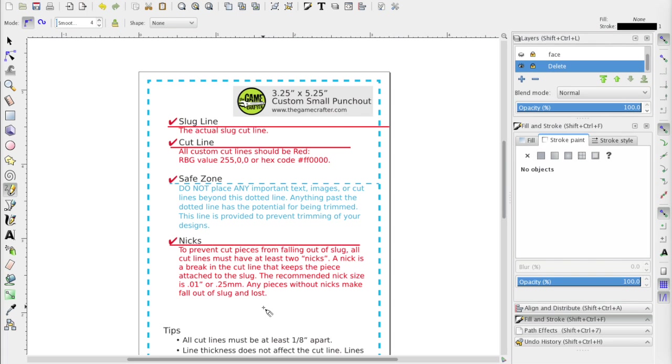And so right here it says, nicks. To prevent cut pieces from falling out of a slug, all cut lines must have at least two nicks. A nick is a break in a cut line that keeps the piece attached to the slug. The recommended nick size is 0.1 inches. Now this is important because, well, in a bigger piece, if it fell out, we'd probably see it and be able to put it back into your game for you. But in general, you want to put nicks in here because if stuff falls out of a slug, we may not see it. And there are lots of holes in the machinery where it could just slide down and no one would notice. And so we're not going to go fishing through the machine looking for little parts that you didn't attach into the slug. So you need to put nicks in here so that it'll keep a little bit of material holding that piece into the slug.